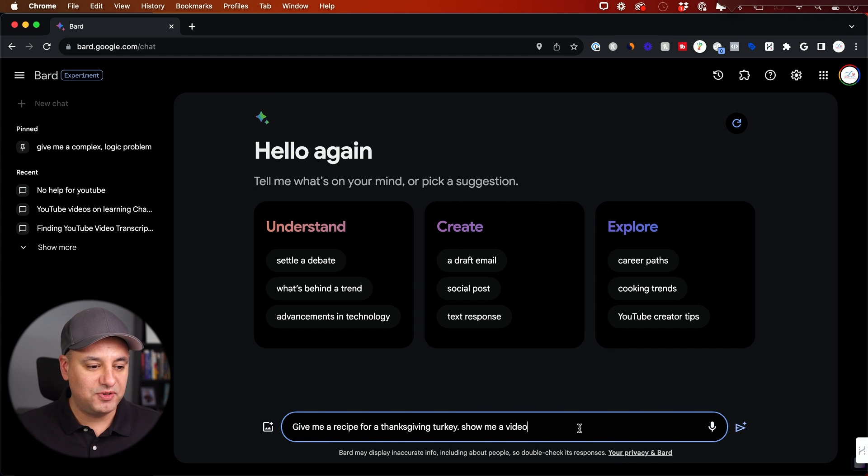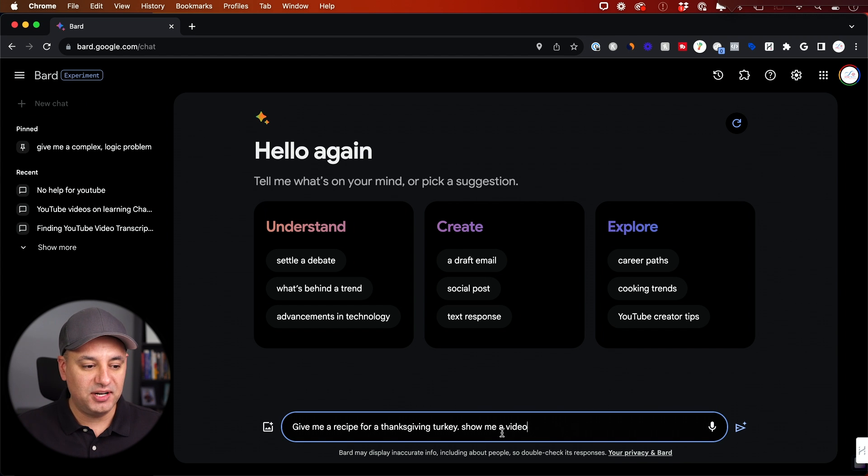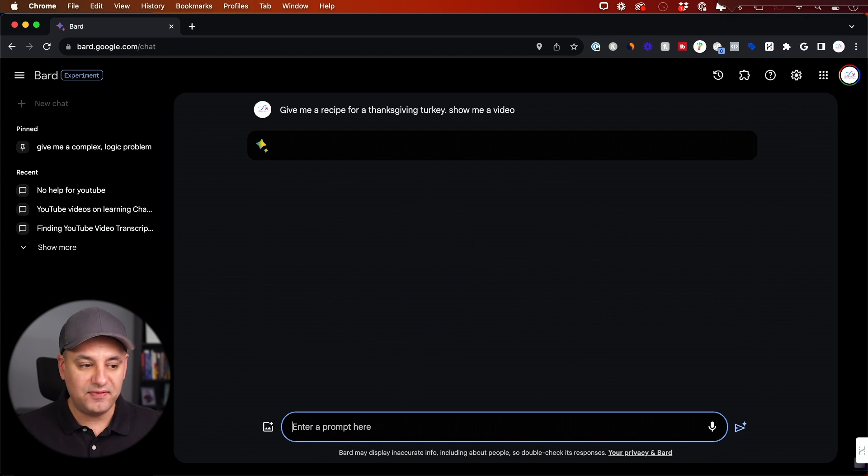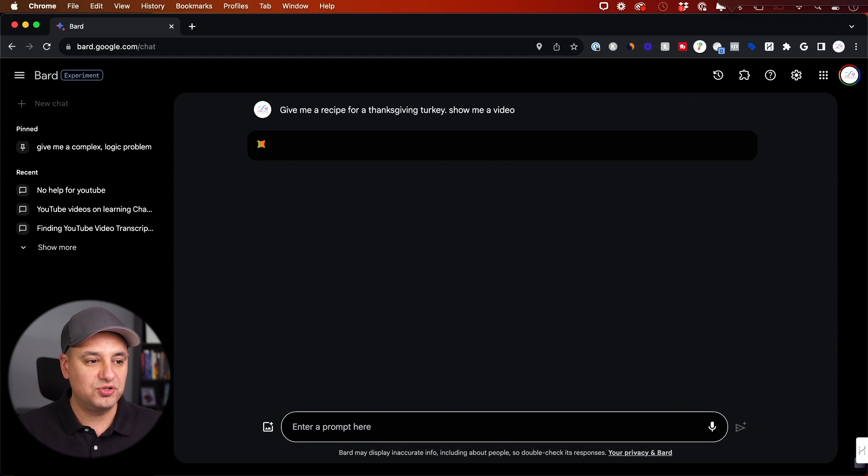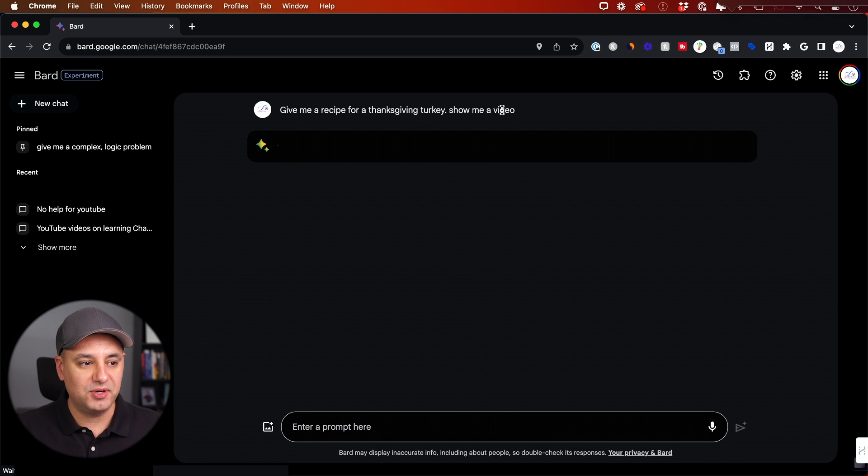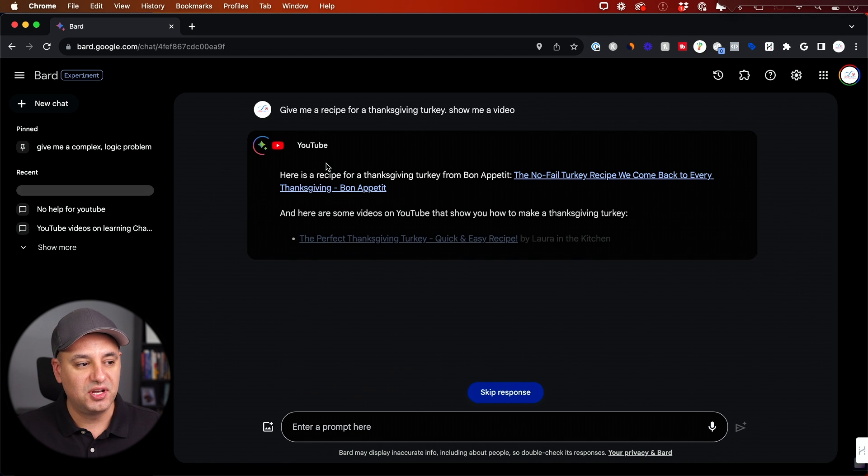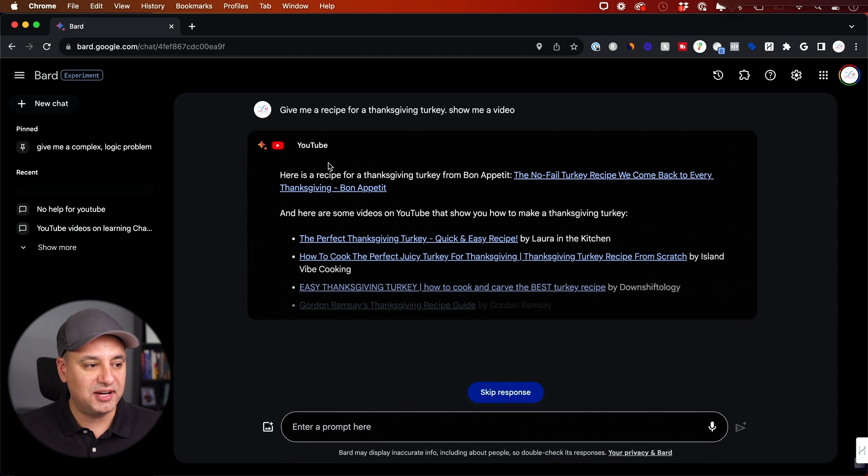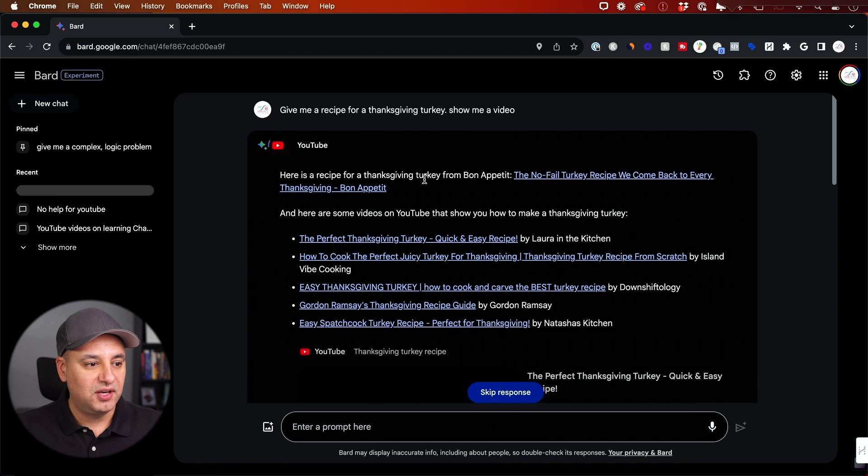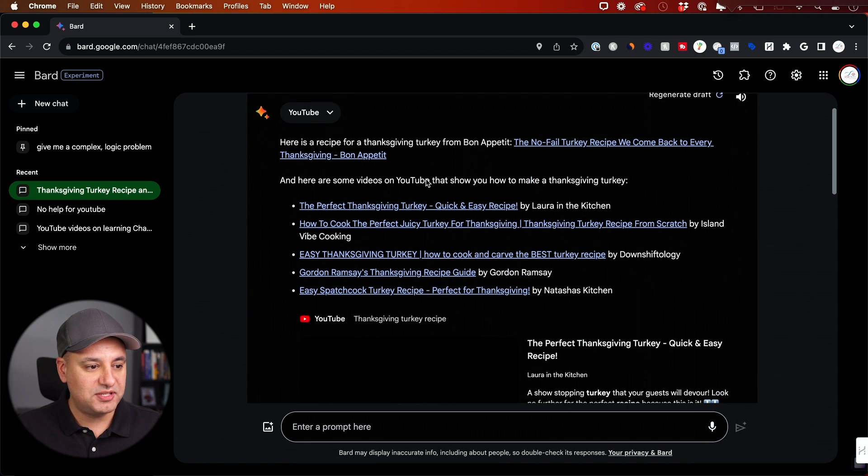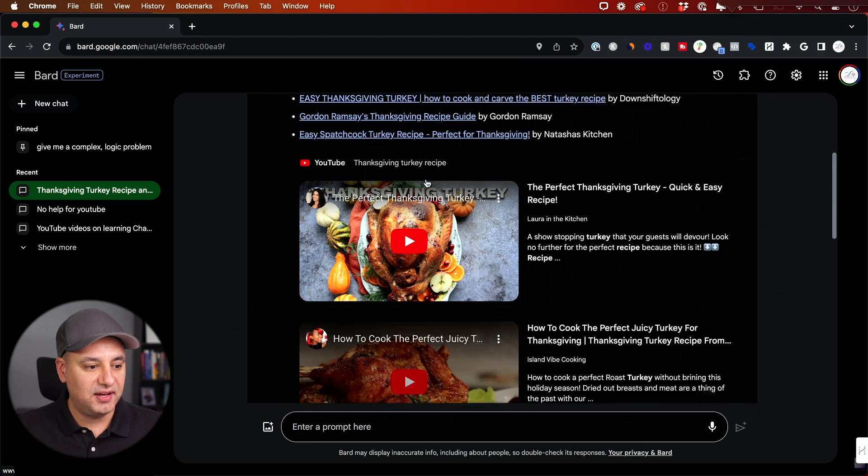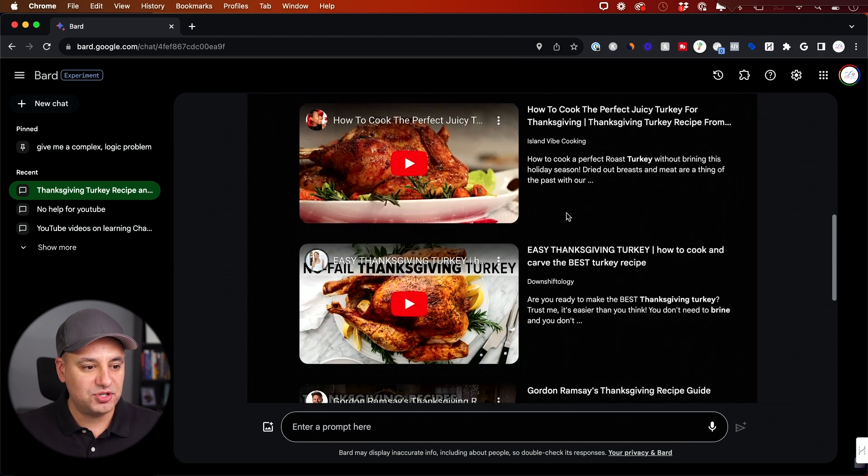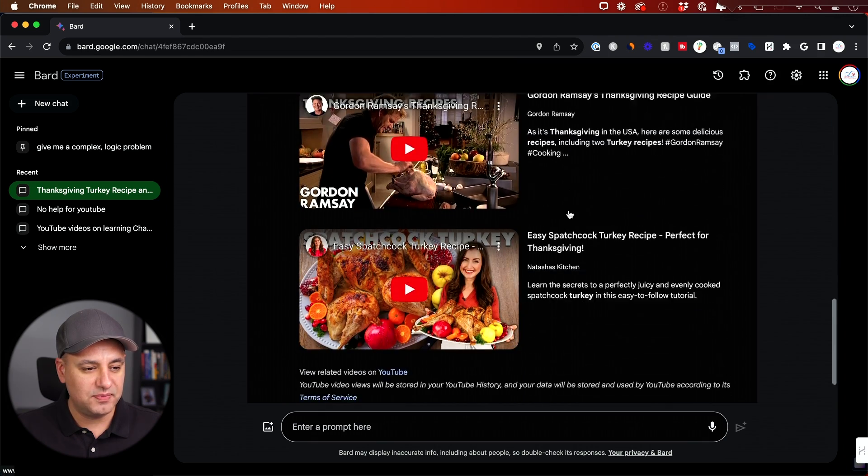Let's say I want to make a Thanksgiving turkey. So I said, give me a recipe for a Thanksgiving turkey, which is going to give me in text, but I'm going to say, show me a video. So it actually goes to YouTube. That's the default. So when I say show me a video, it only searches YouTube through that extension.